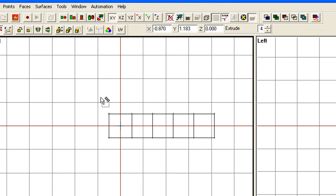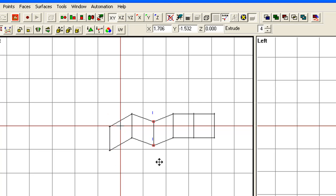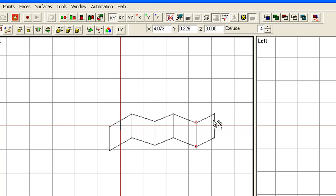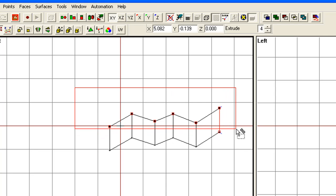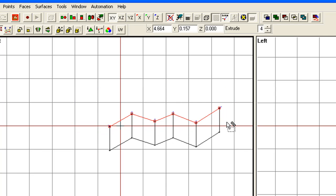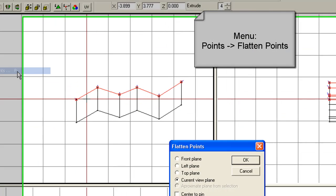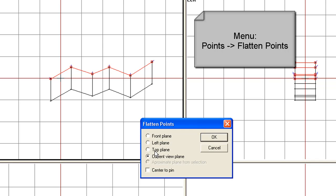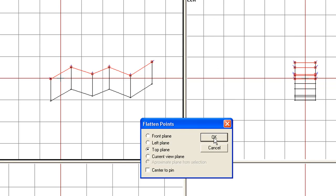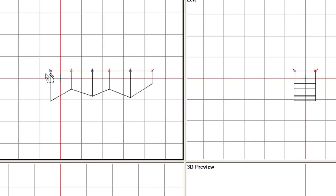Another handy feature is if you want to flatten faces. Say, for example, your model's a little bit crooked on faces and you want to shore it up a little. If you select all the points that you want to be on the same plane, pick Points > Flatten Points. In this case we want them flattened from the top plane — select top plane and click OK. You'll notice they're all now completely flat from the top plane.